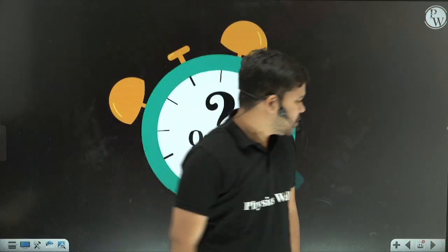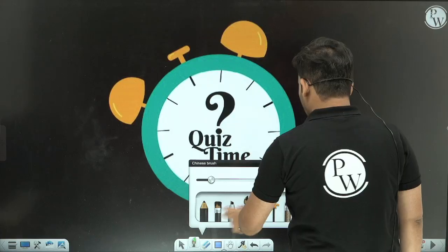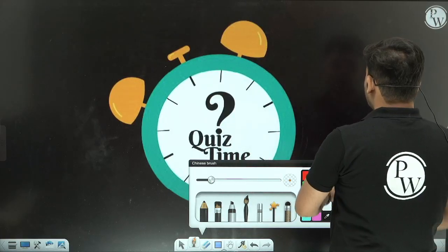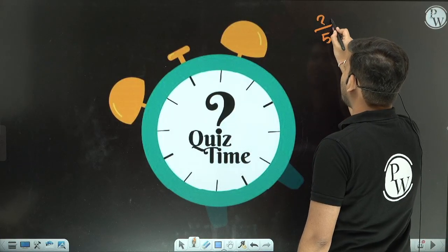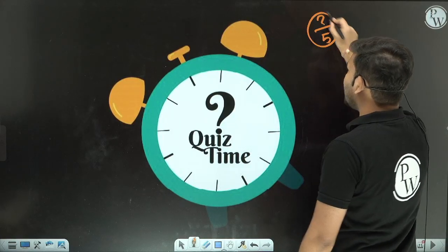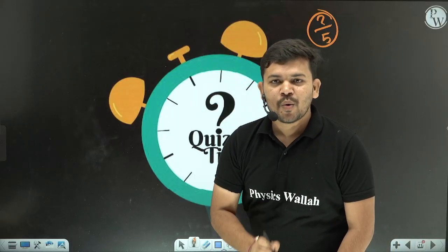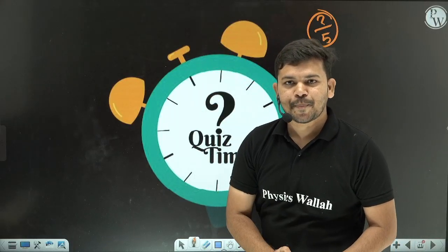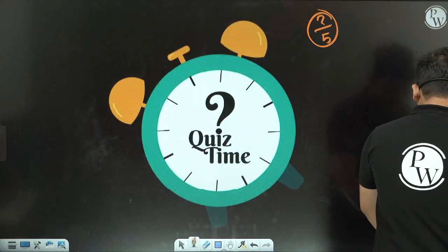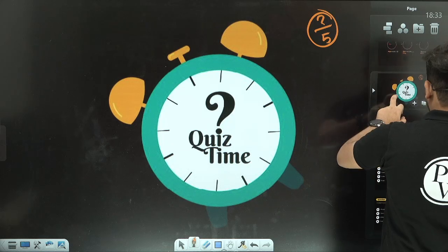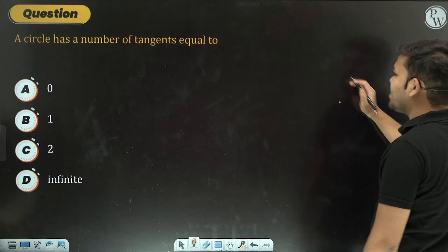Now we have five practice questions. Pause the video and answer them, then let me know your score in the comment section. Without further delay, let's get started — first question on your screen.